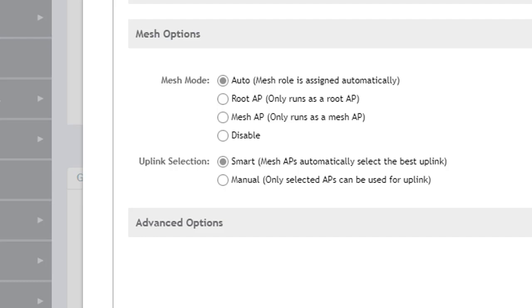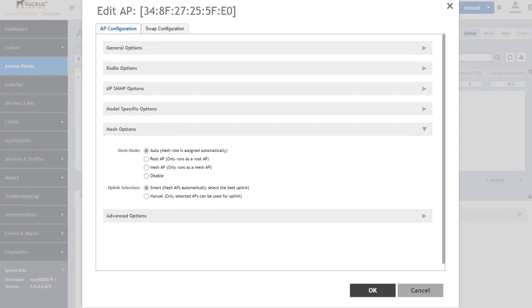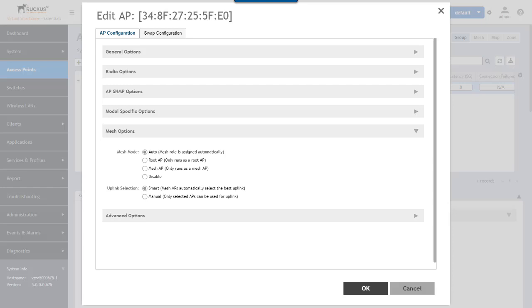By default, when you enable mesh networking in a zone, the APs are configured in mesh mode. And then you would have to manually go in and disable mesh mode if you wanted that for an access point within the zone. So that all looks good.